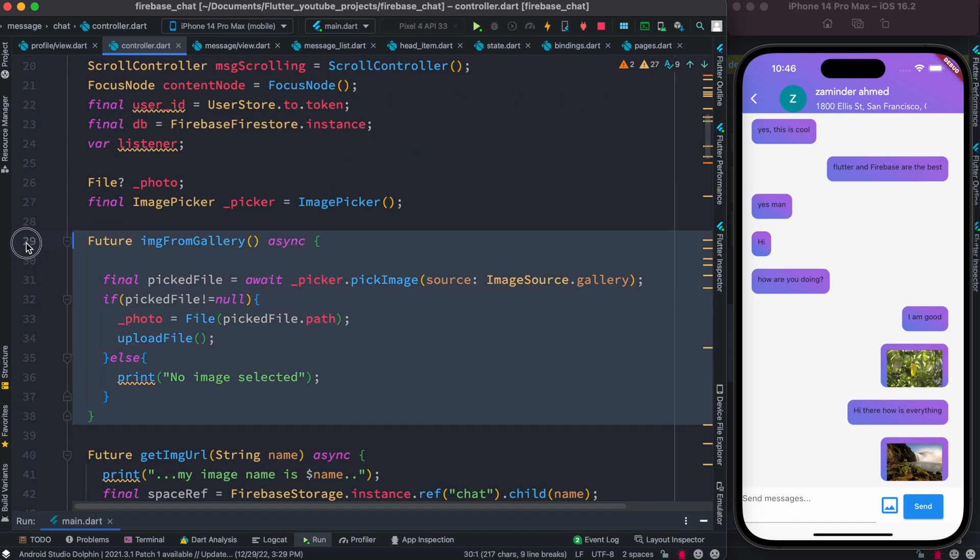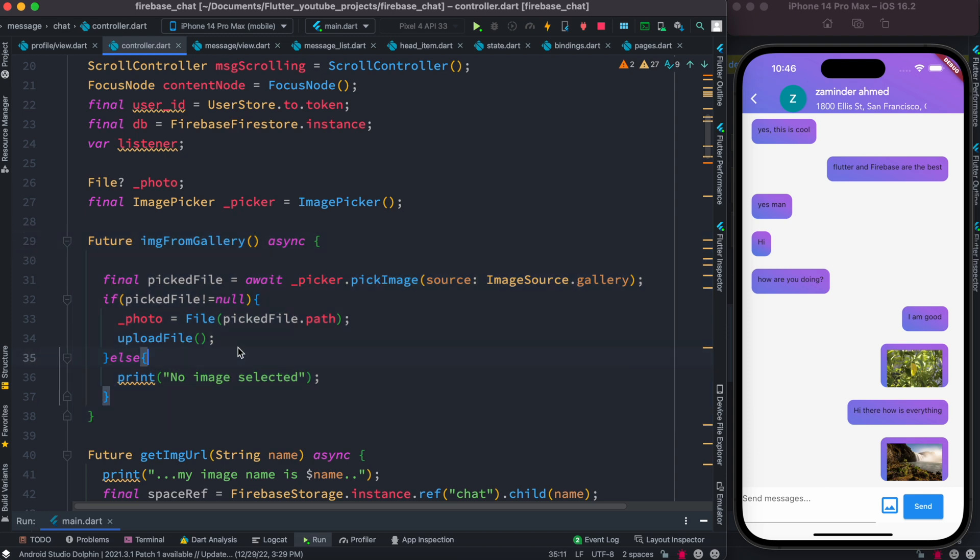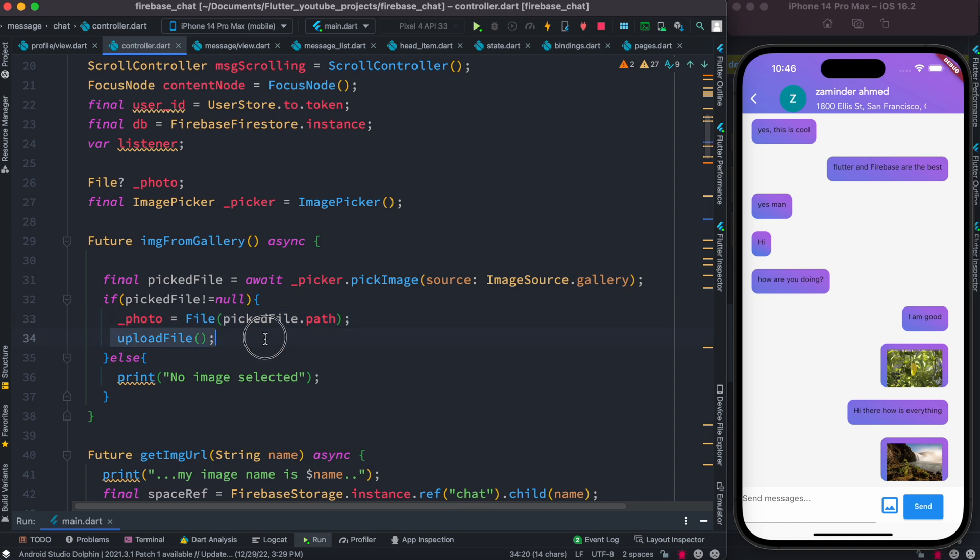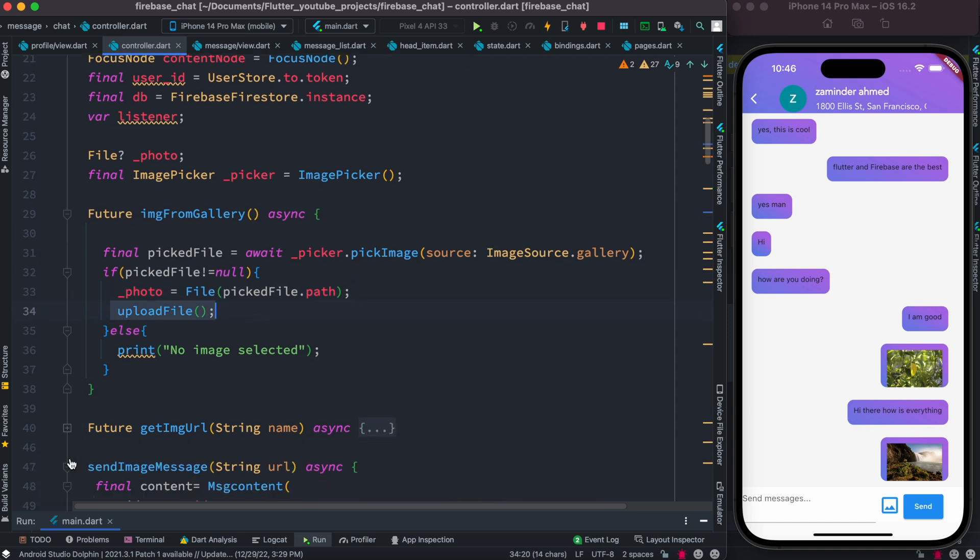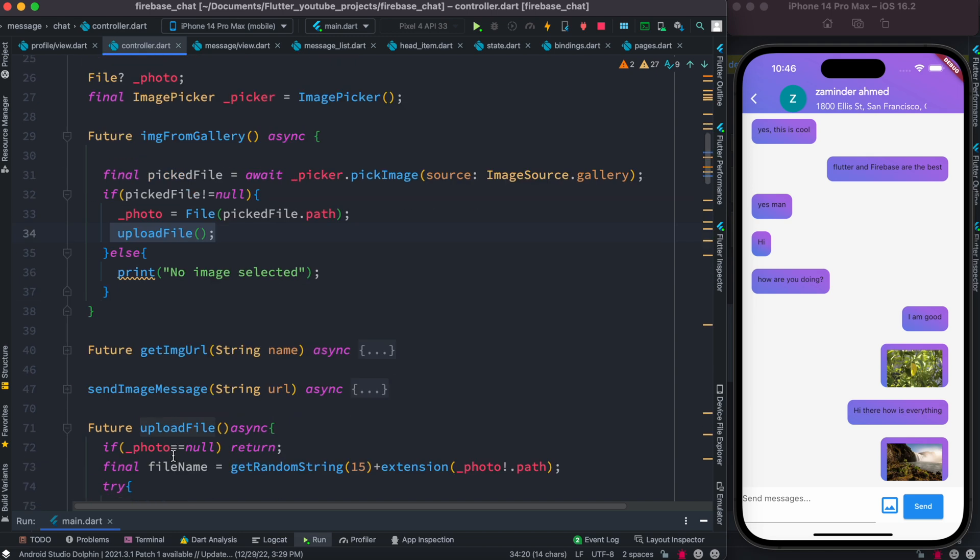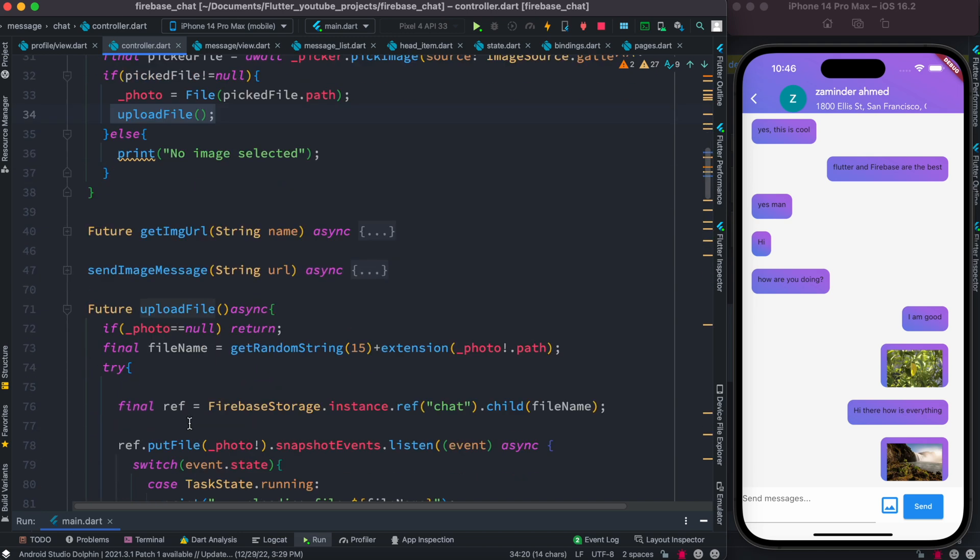I get a reference actually. This one gets called first: image from gallery. Then we pick up the file, save it in a variable, and then we call our upload file function.